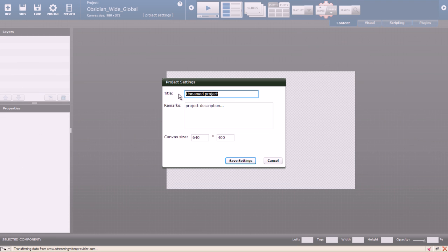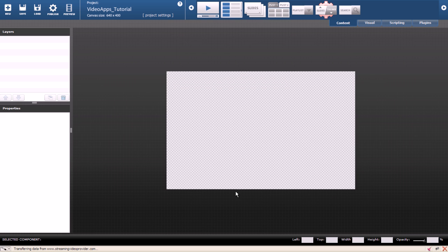I'll call my project VideoAppsTutorial. Before you start working in VideoApps Studio it's better to have your visual design completed and your images ready to use.